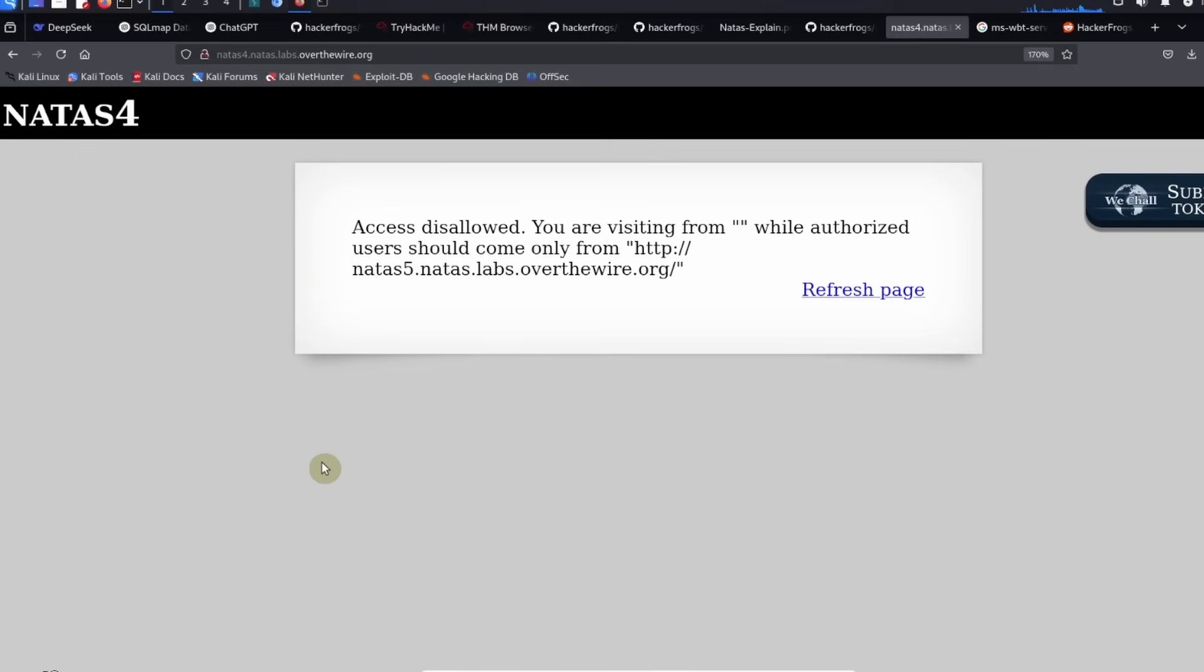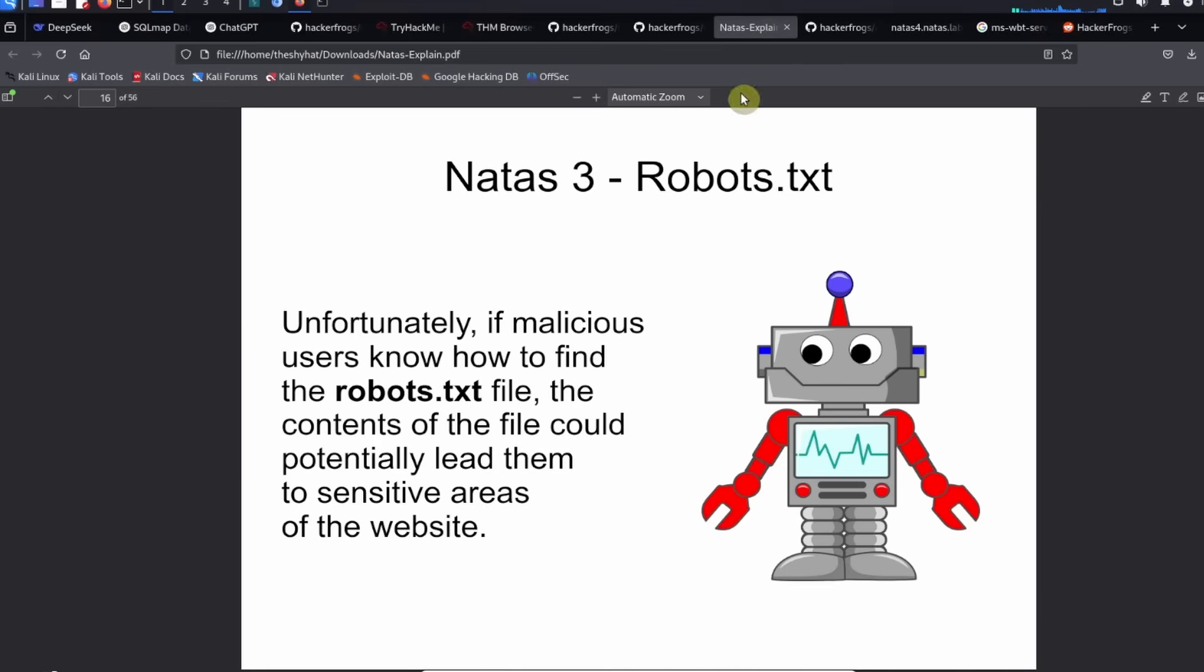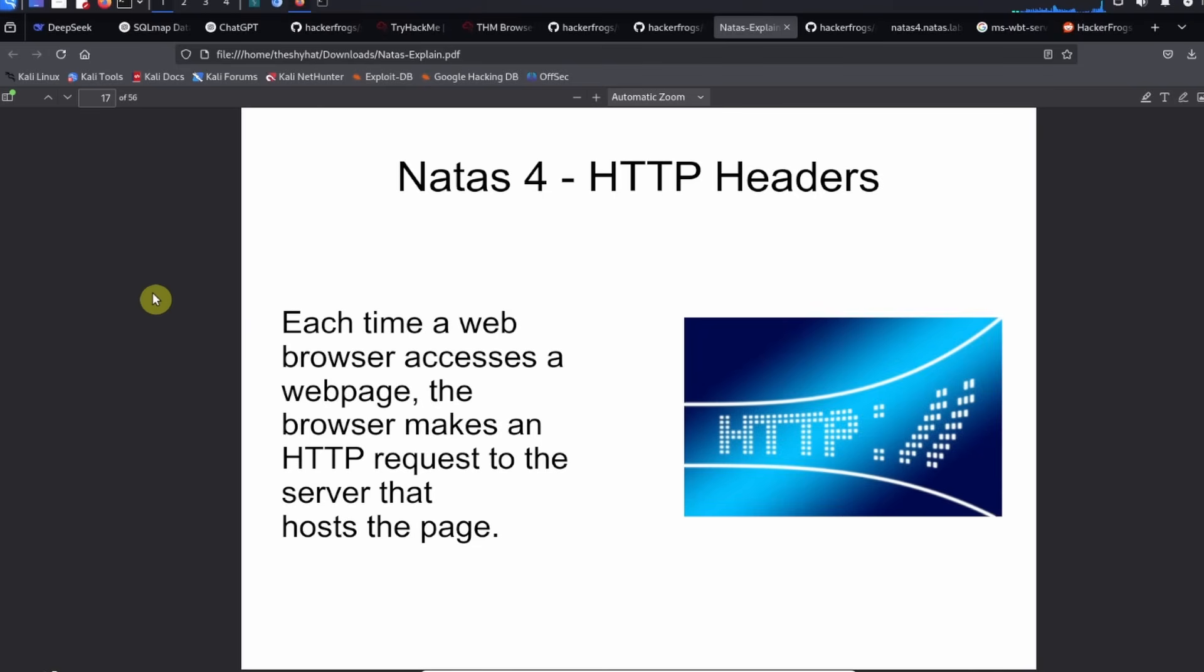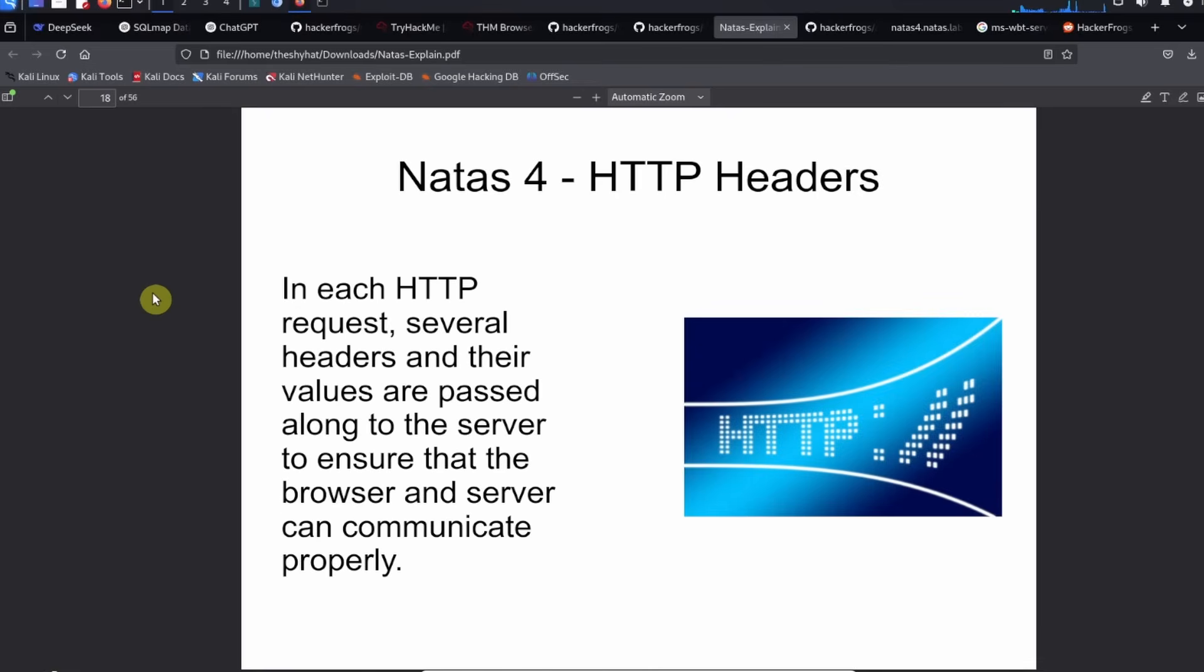What we're talking about in this level is HTTP headers, specifically a specific HTTP header. In NATAS level 4 we're talking about HTTP headers. Each time a web browser accesses a web page, the browser makes an HTTP request to the server that hosts the page.